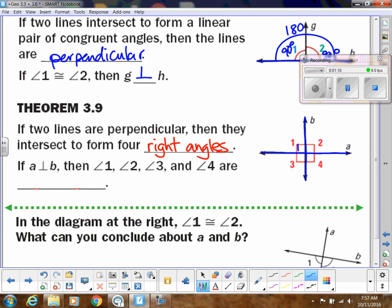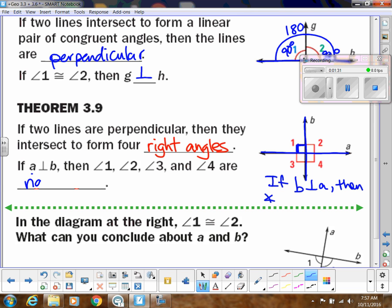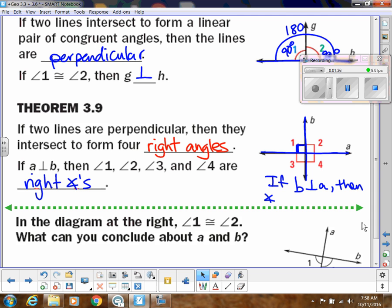So you might want to say, if B is perpendicular to A, then we could say angle one, two, three, and four are right angles, like it says over here. That's another way of saying it with that diagram.